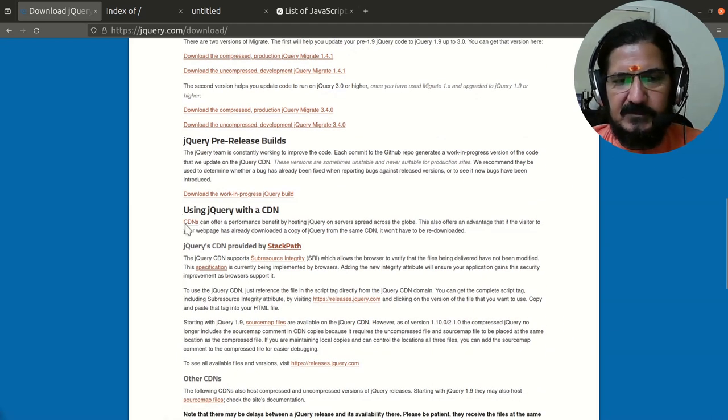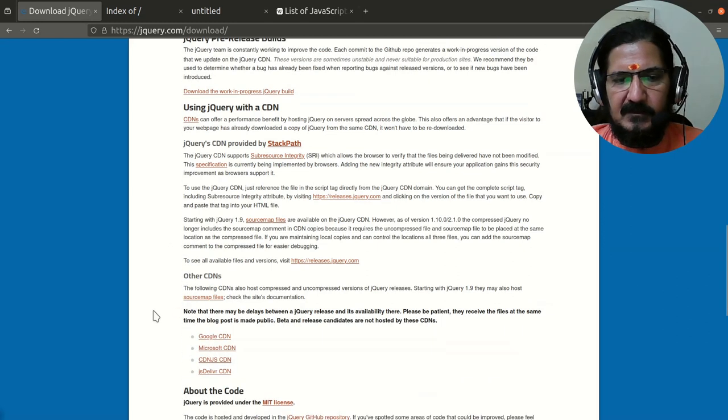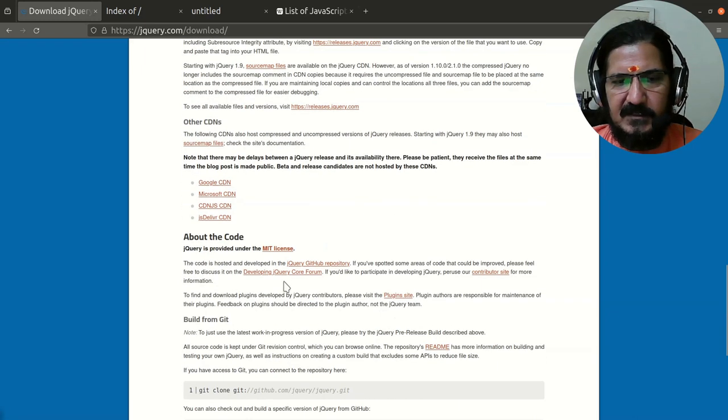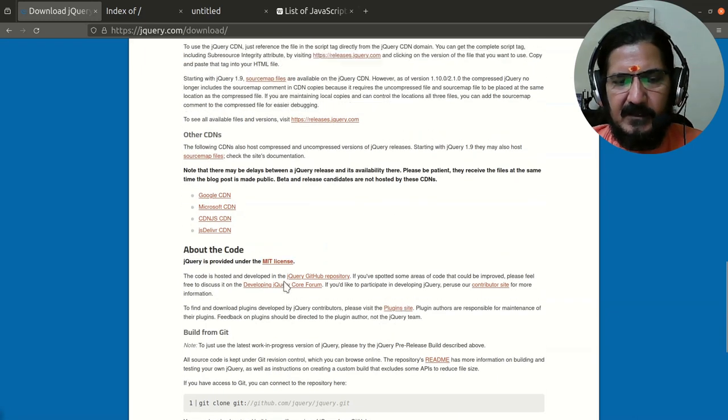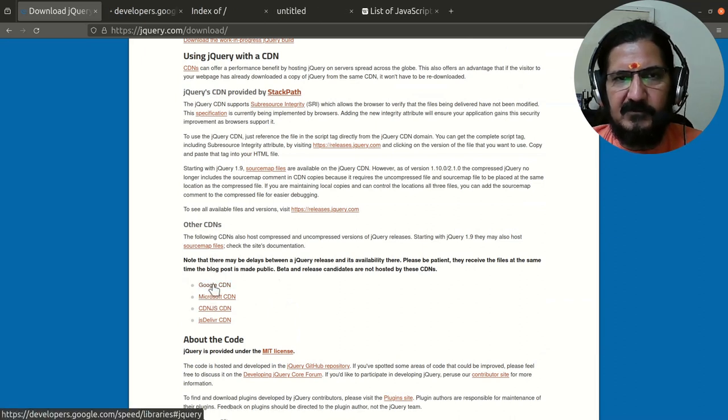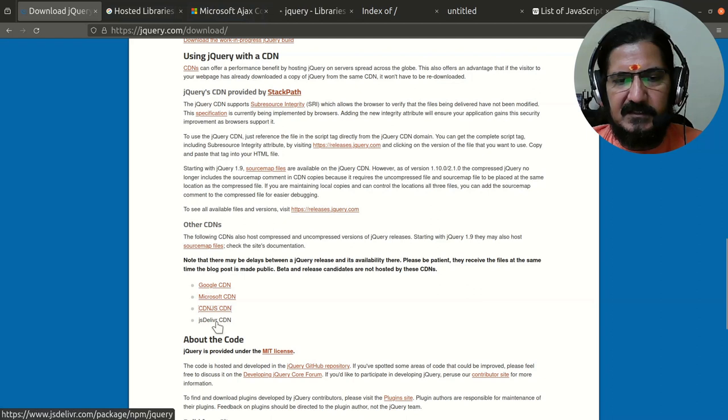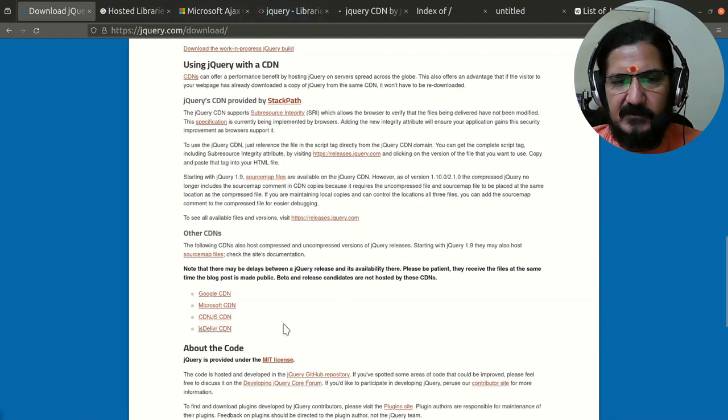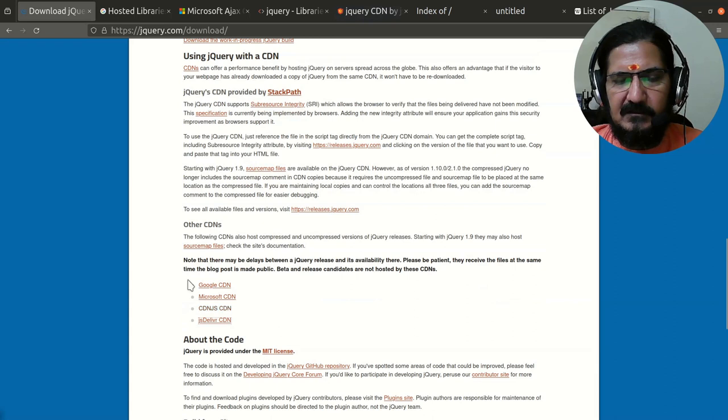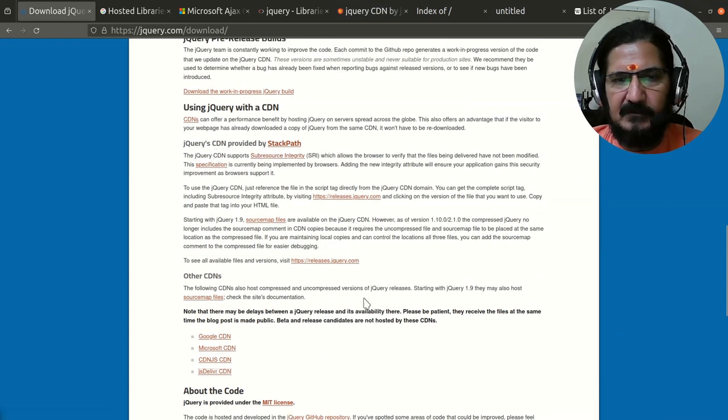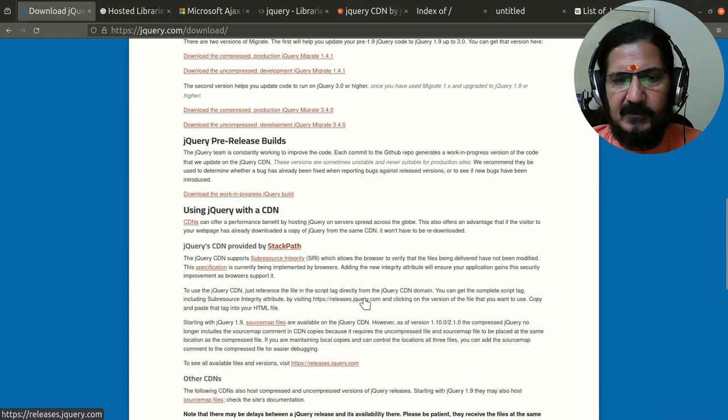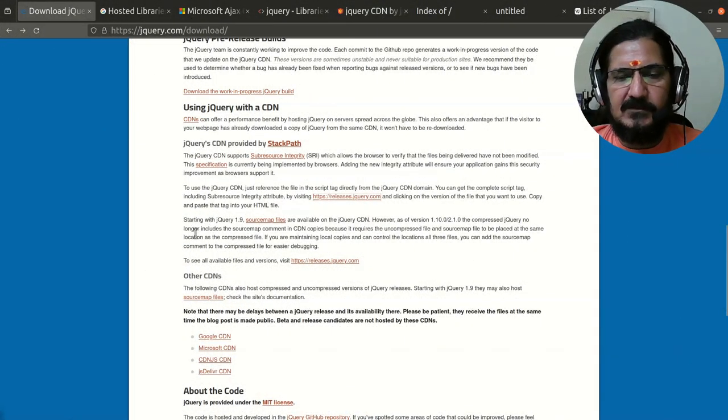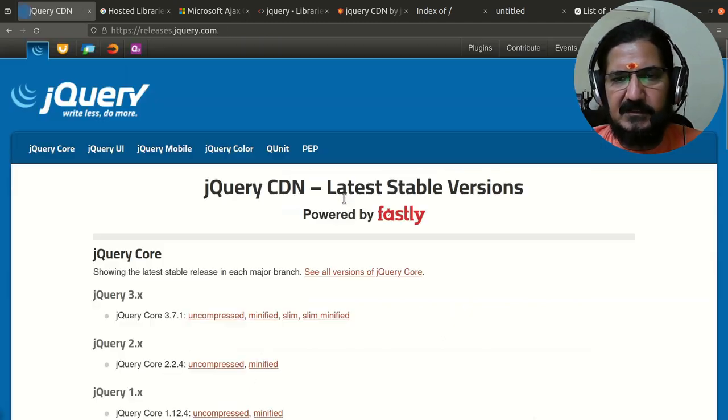jQuery CDN is provided by StackPath. There are other CDNs like Google CDN, Microsoft CDN, cdnjs, and jsDelivr. To use jQuery CDN, you can simply call jQuery from their site. Go to the releases page and whichever version of jQuery you prefer, you can use. There's the link provided: uncompressed, minified, slim, and other versions.